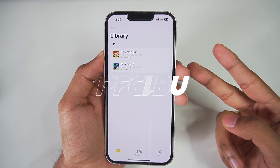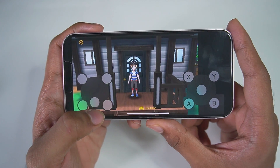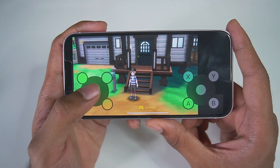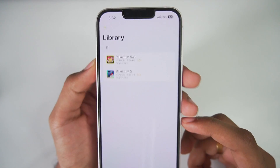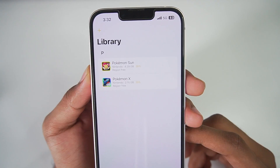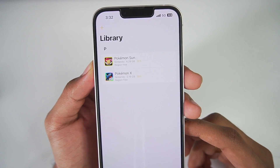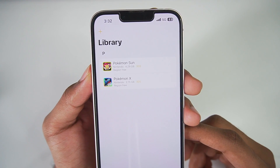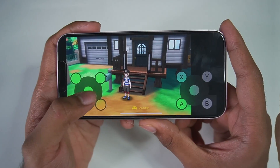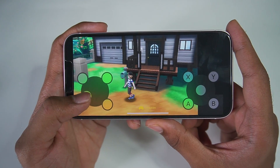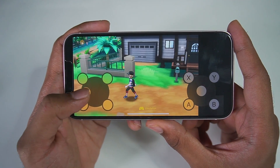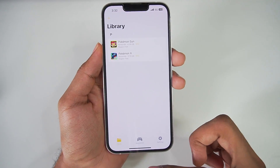What's up guys, it's Aptrex here. Today we'll be taking a look at the updated, newer version of Emu 3DS, which is an open source 3DS simulator for iOS devices. I'll be showing you its setup, best settings, gameplay, and much more. Let's get started.